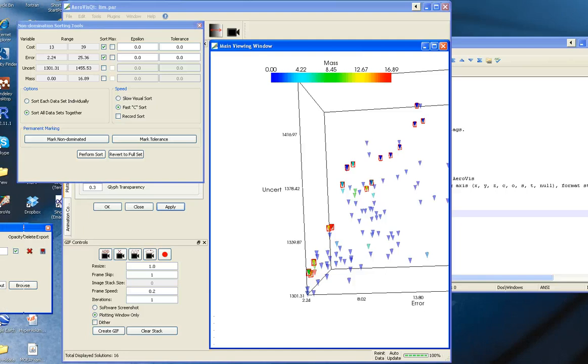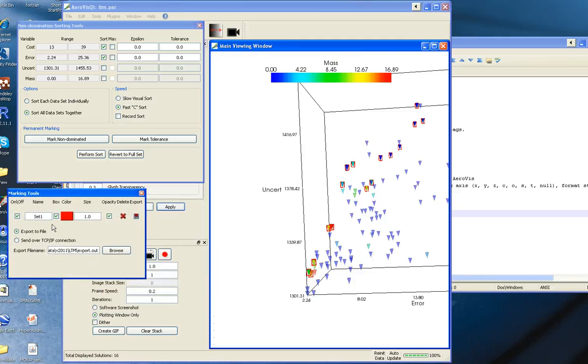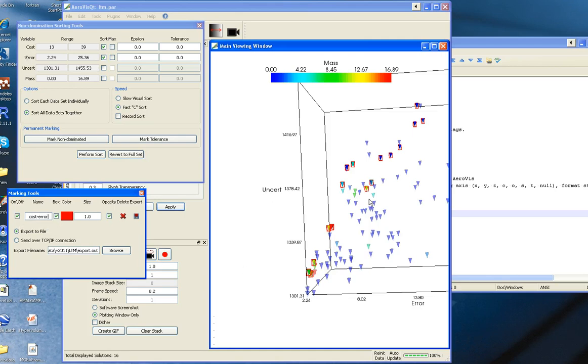Okay, when I mark them, the marking tools comes up. You can see that this set is shown in a certain color. We can call this set the cost error tradeoff in red.